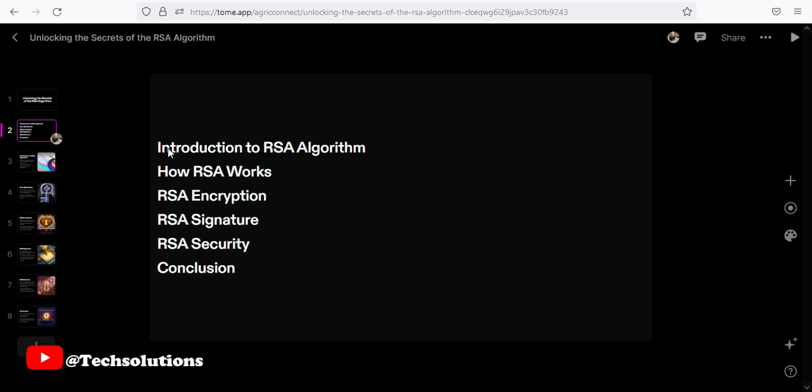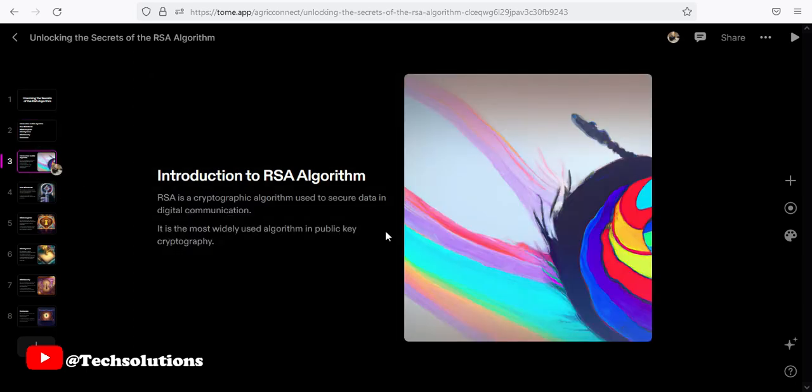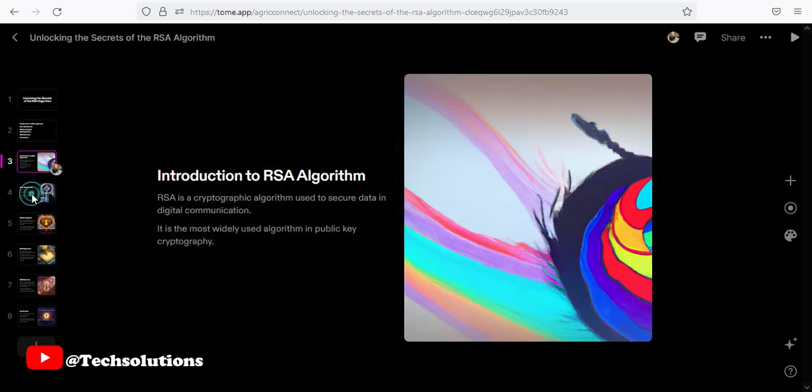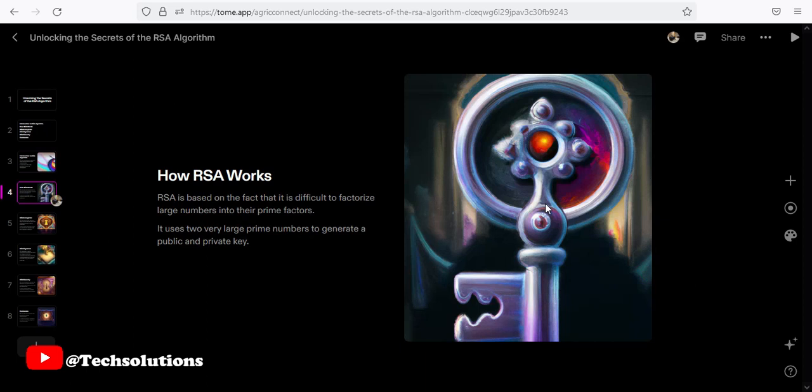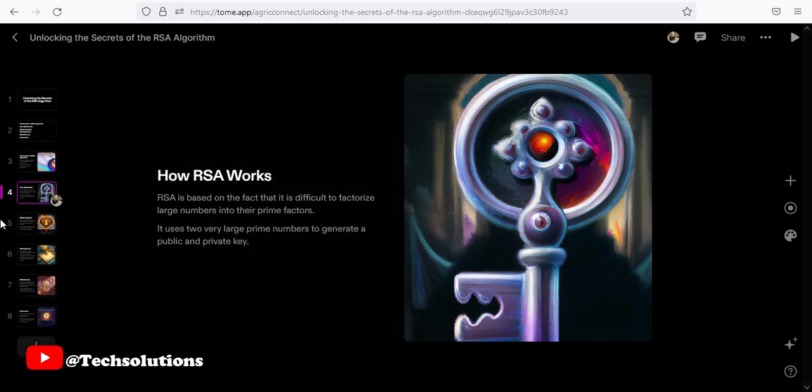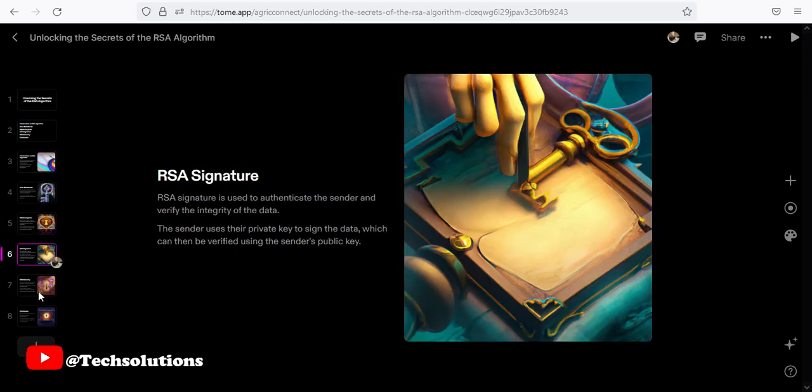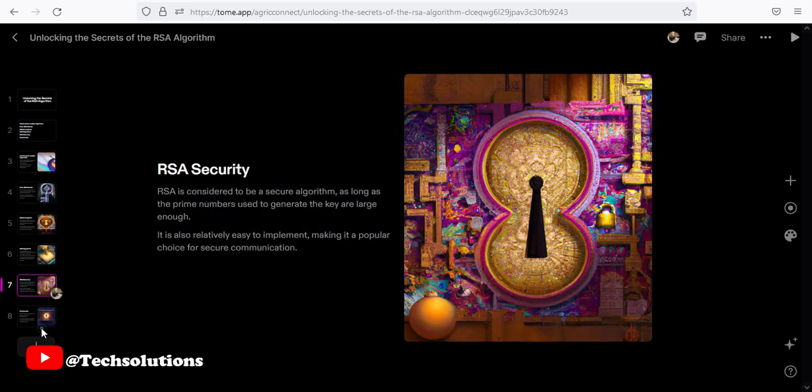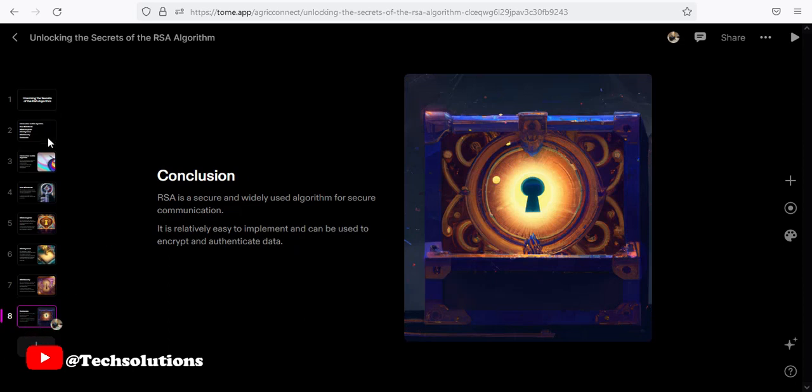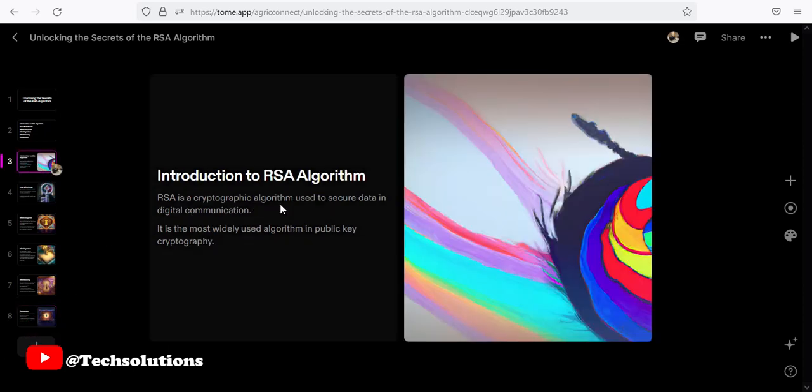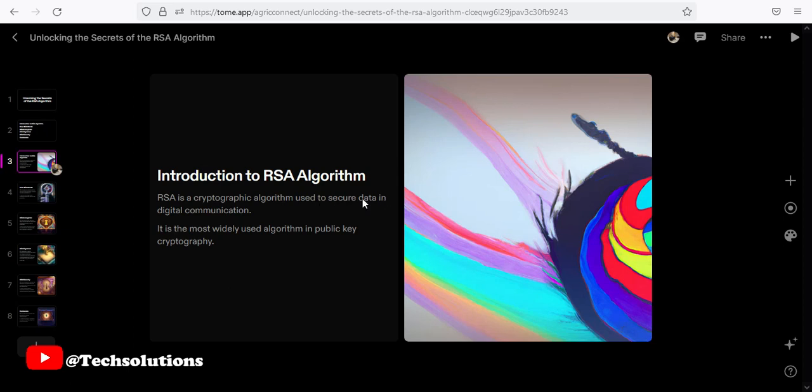And these are the topics that we're covering inside the template. That is introduction to RSA, how RSA works. So we have all of them here to the conclusion. When you look at here, we have a very nice picture of it. If you don't want it, you can change the pictures. I'll show you. So it runs through. And if you look at it, what it writes is very perfect for presentation. RSA algorithm is a cryptographic algorithm used to secure data in digital communication. Very perfect.